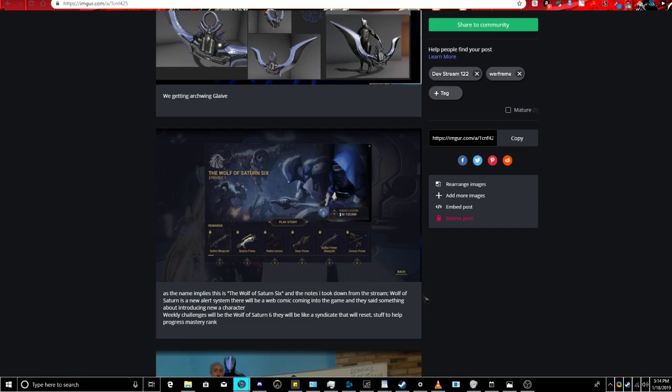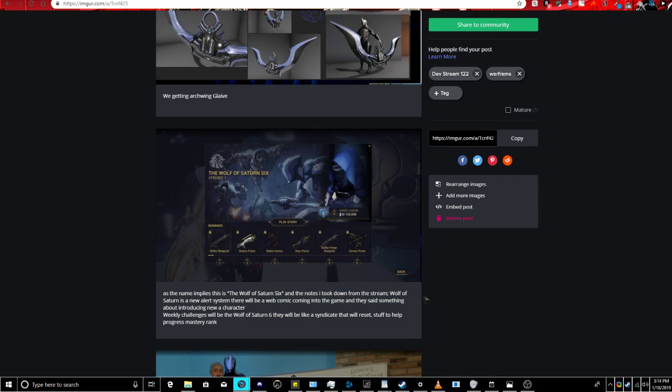Also, this is a lot of information right here, this is where kinda most of the information came from, ish. This is a new event slash weekly that we're gonna be getting, it's called Wolf of Saturn 6. Took down, was, Wolf of the Saturn 6, a new alert system there. Will be a webcomic coming into the game, like, in-game, and they said something about introducing a new character. It has Little Dog up there, so maybe it's somebody else besides Little Dog. Weekly challenges would be the Wolf of the Saturn 6, and there would be like syndicate that would reset, and stuff to help us progress through the master rank.